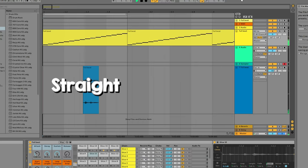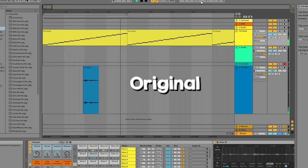Here's the straight version again. And back to the original.